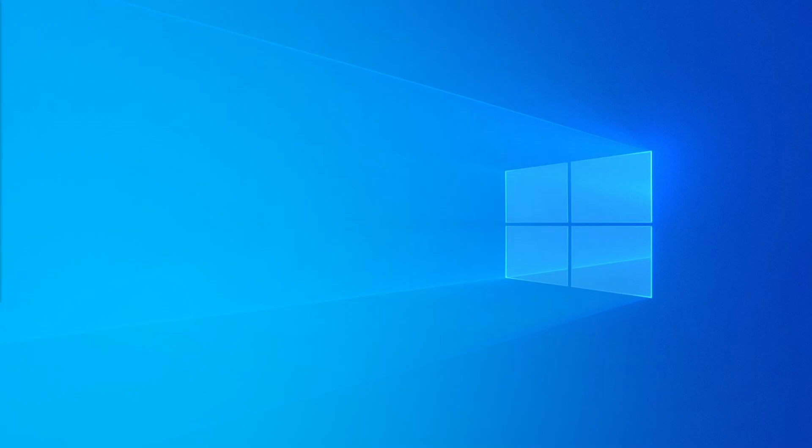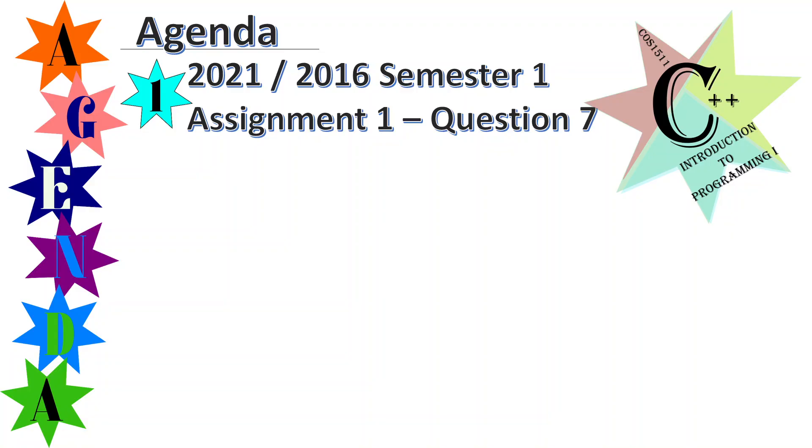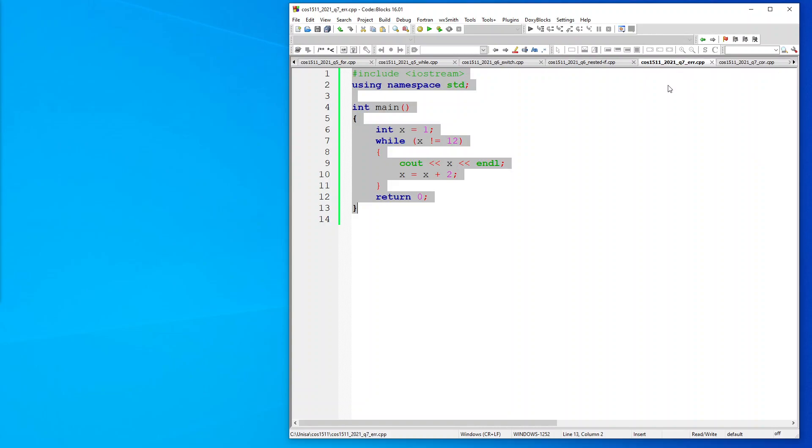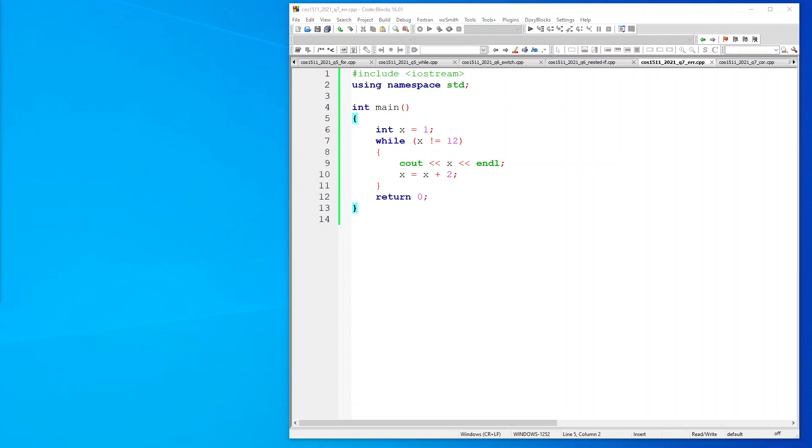Good day to you. Today I'm going to cover COS 1511 semester 1 for 2021 or 2016, whichever one you want to choose, assignment 1 question 7. This is the error one.